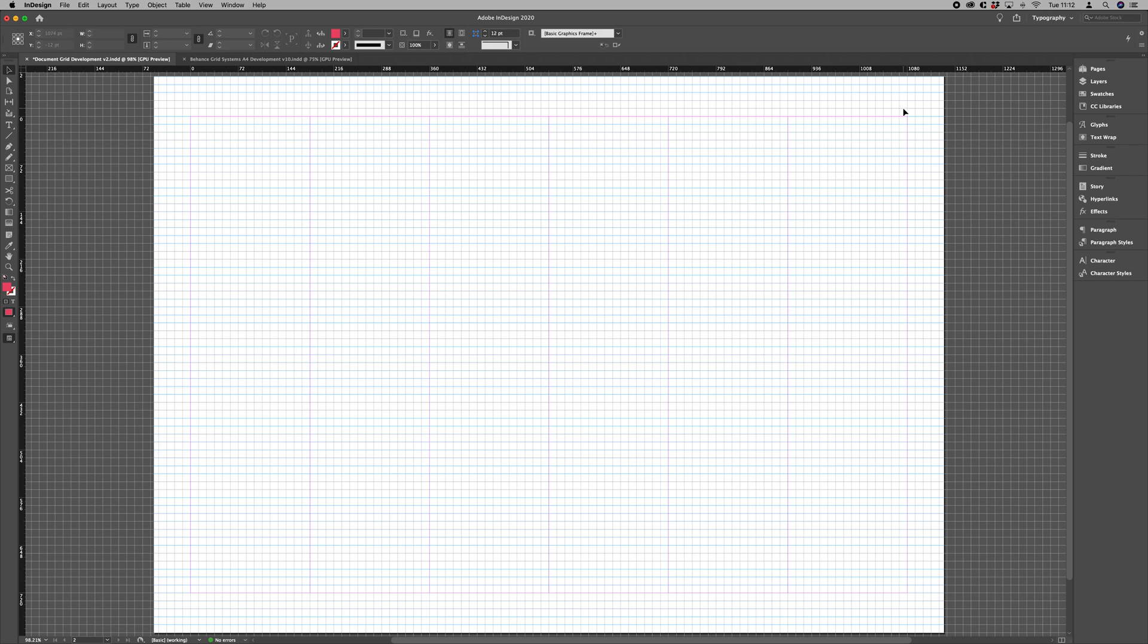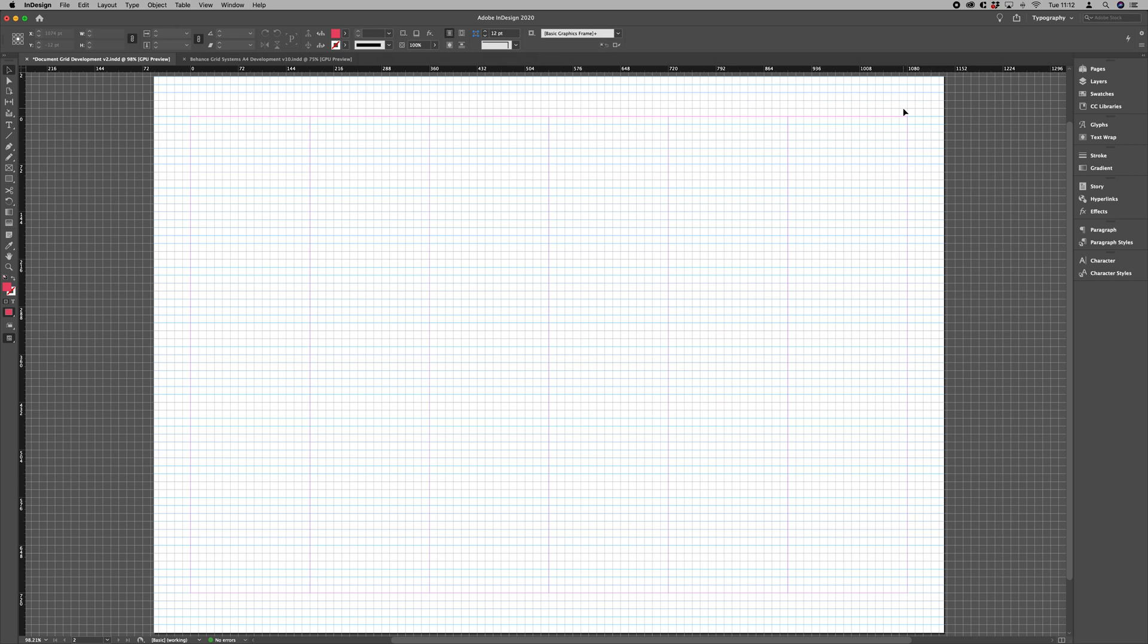Now there will be a bit of work to get this to work in your document and to calculate exactly how many grid lines will fit into each column. But the main thing is being able to adjust the origin of your document grid and making sure your document grid matches the baseline grid. That's it for now. Thank you very much.